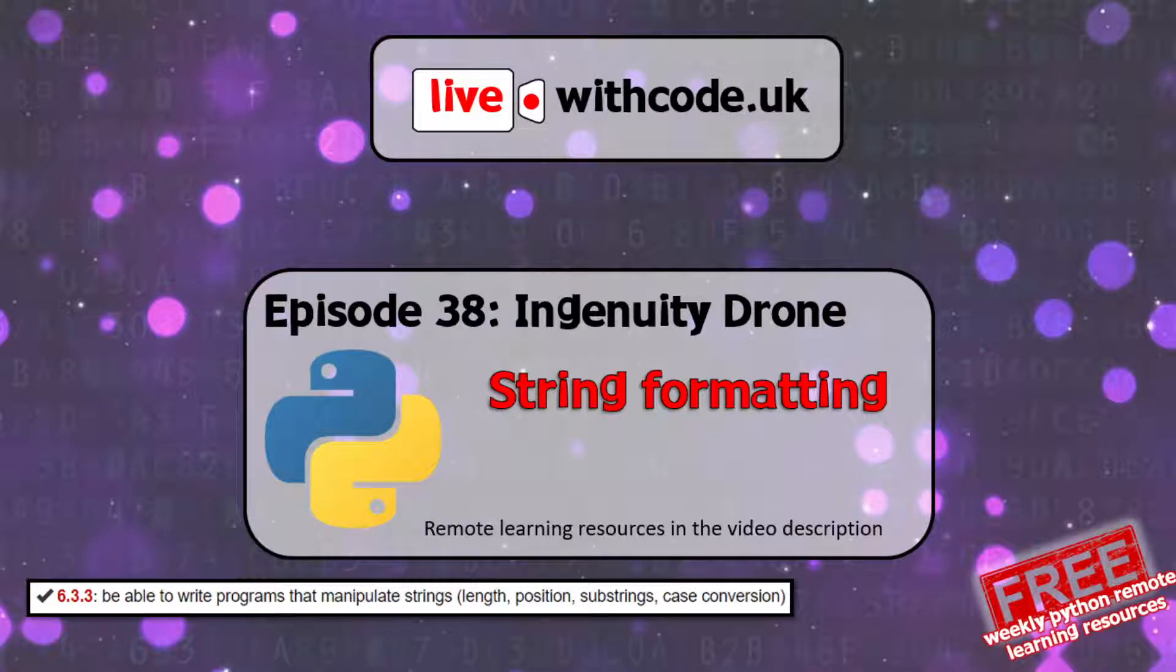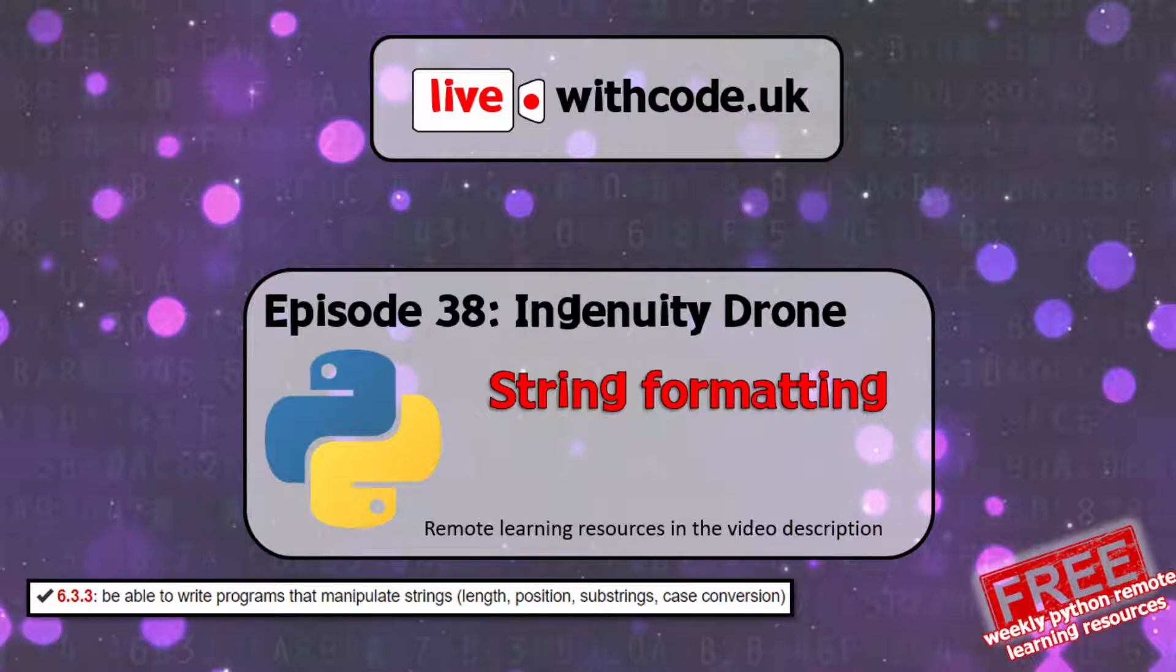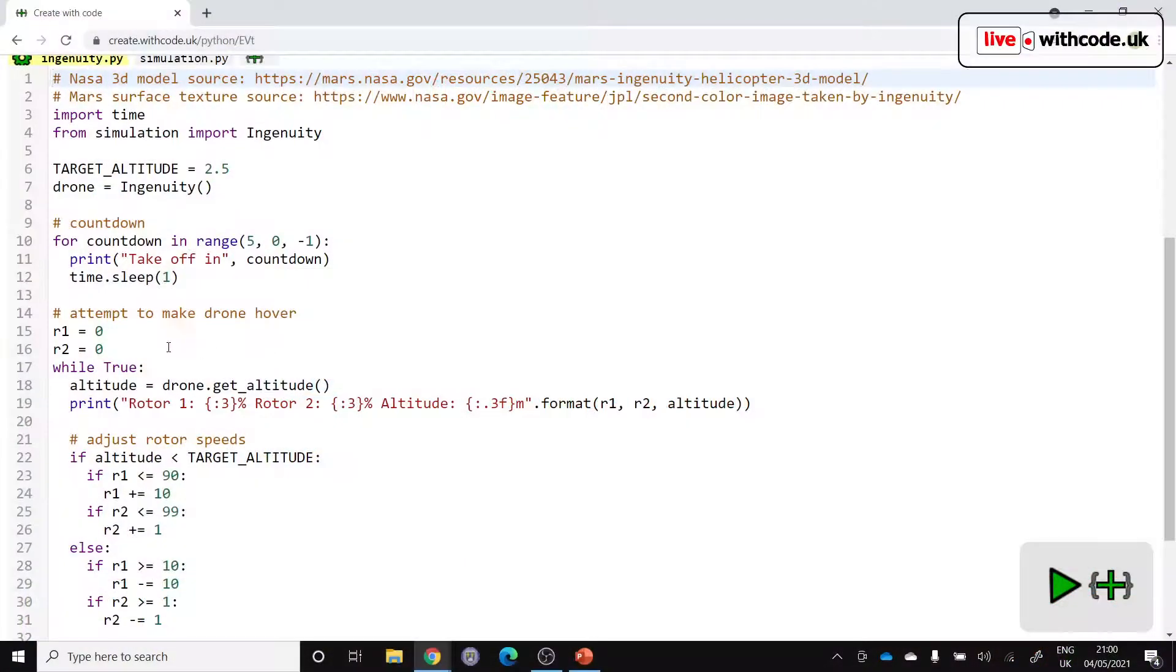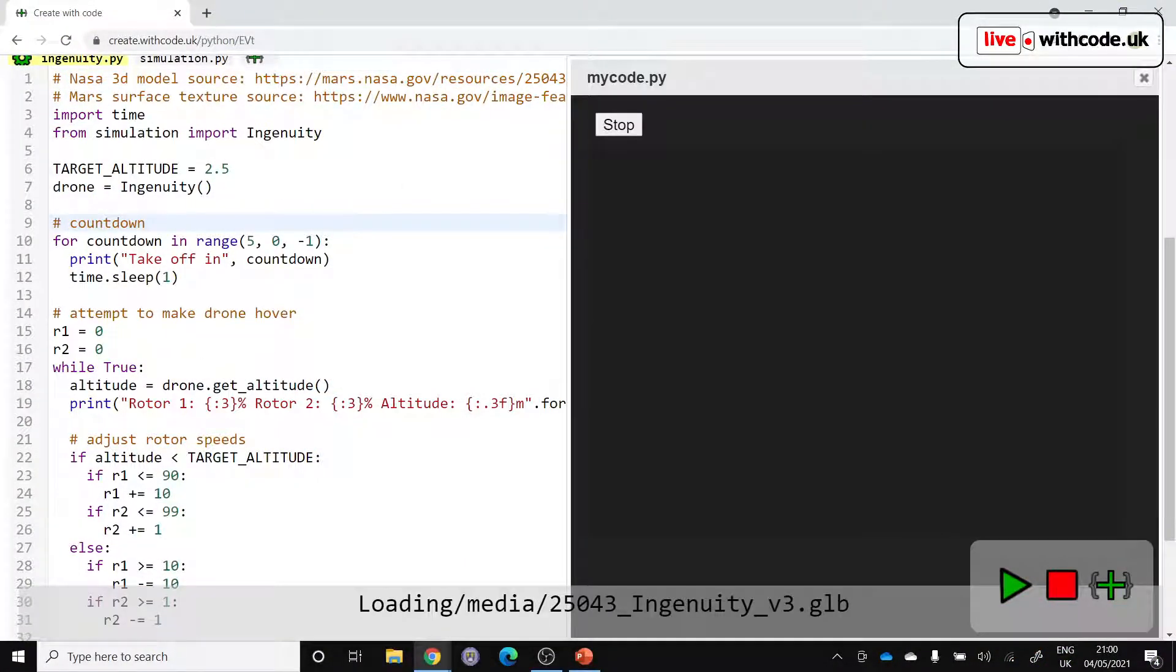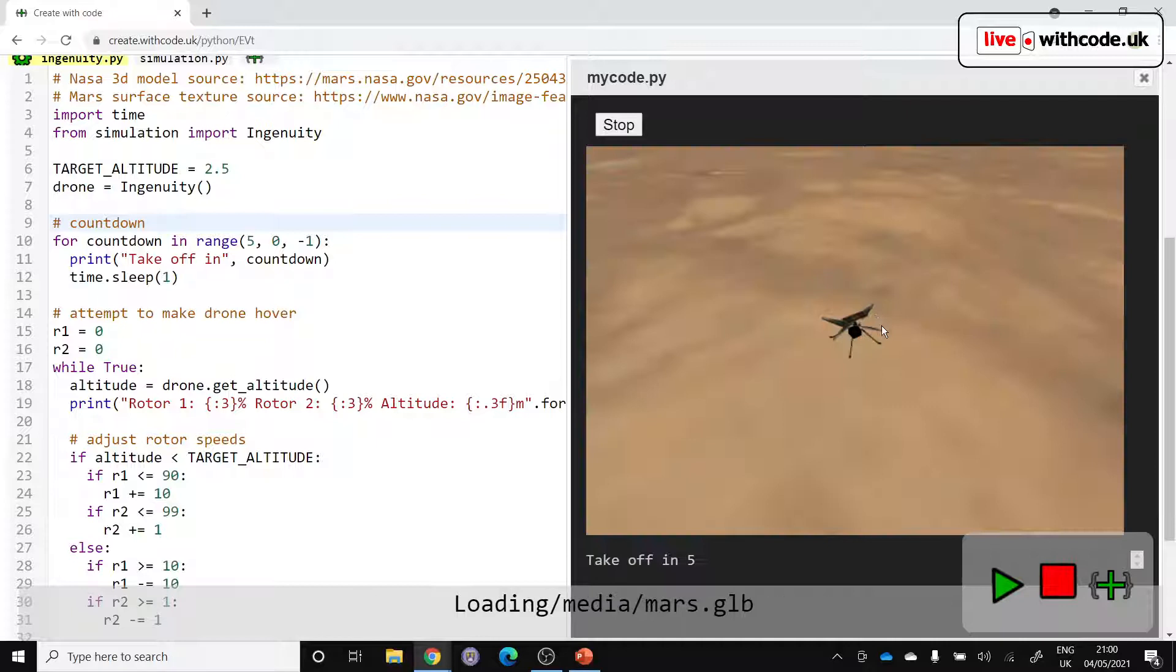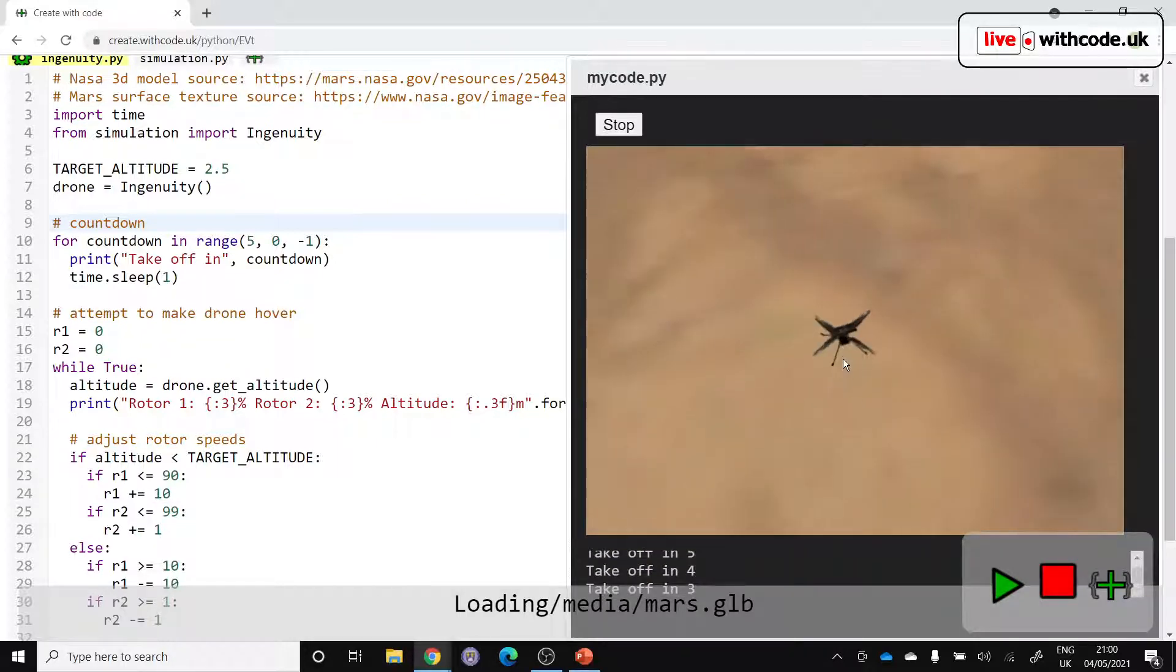Hello, welcome to episode 38 of live.withcode.uk. I'm quite excited about this challenge because although we're focusing on string formatting, we're using a brand new 3D simulator for the Ingenuity drone that's on Mars at the moment.